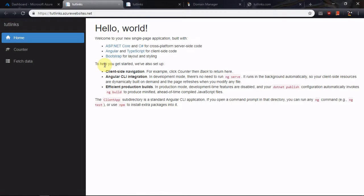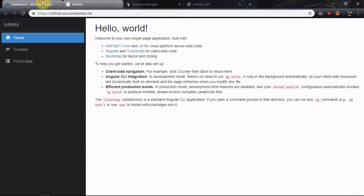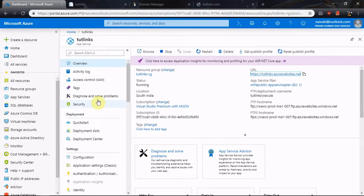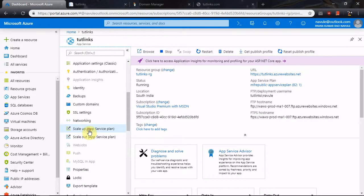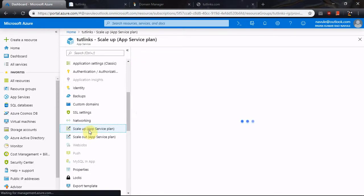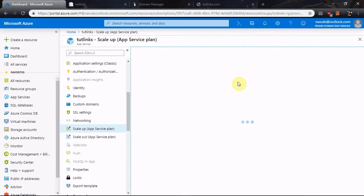I have hosted a .NET code app on this service. In order to enable a custom domain to be pointed to an App Service, you need to ensure the App Service plan has the eligibility to map to a custom domain.